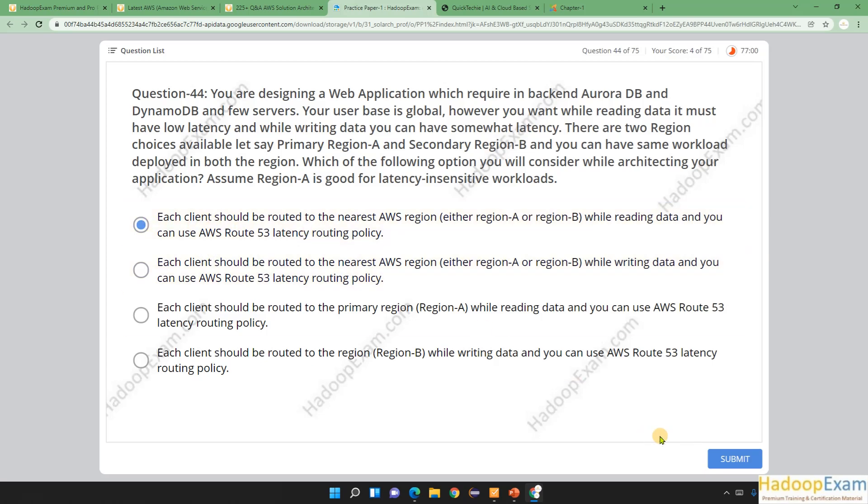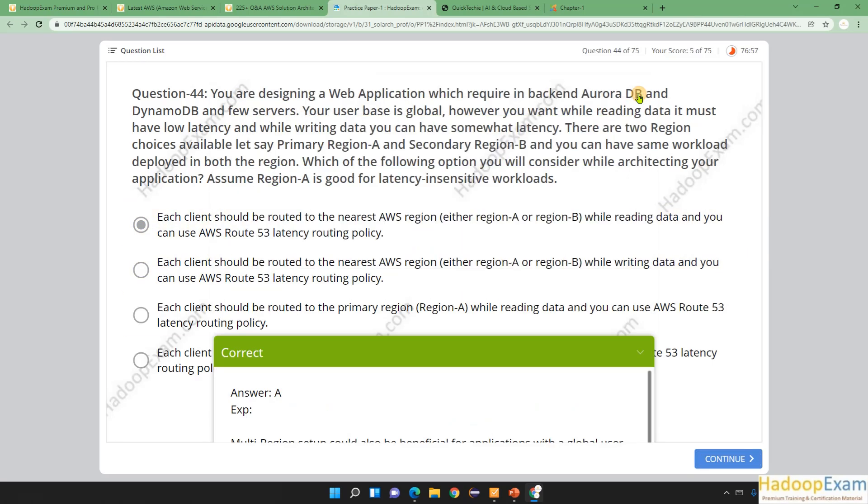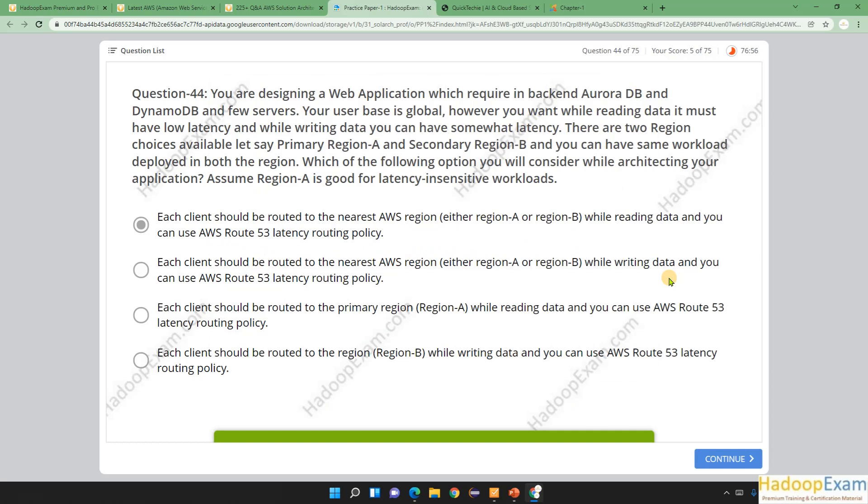So I'll go for option one. Let me submit it, and that is the answer for this. So that's all about this question. Thanks for watching, I am stopping now. Wish you all the best for your career. Thank you, please visit HadoopExam.com for more details.